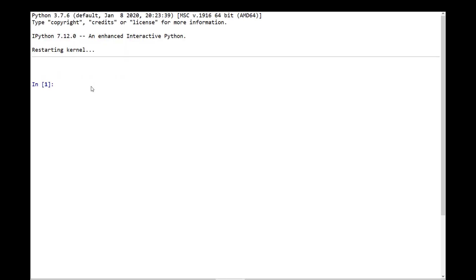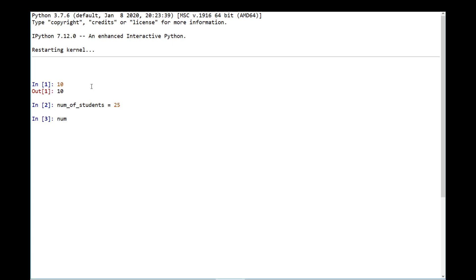Let's take a demo to see how the different data types are used in Python. We'll start with the int data type, which is used to represent integers or natural numbers. You can specify an integer using a sequence of digits zero through nine — for example, 10 is an integer. We often store values in variables rather than hard-coding them. So let me create a variable called num_of_students and give it the value 25. If you type the variable name in the Python interactive shell, you get back the value 25.